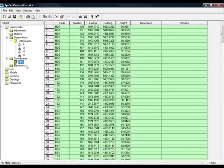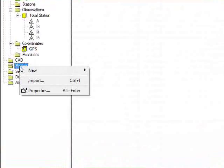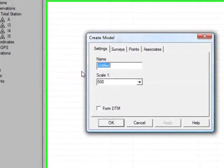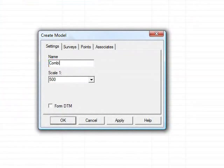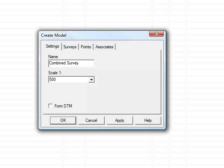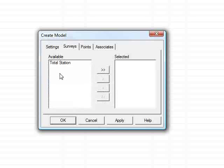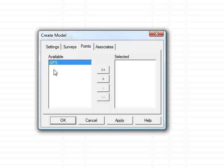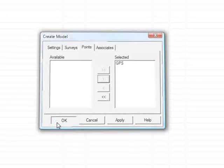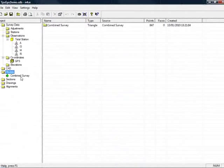The first stage of combining the two data sets is to go to the Models folder, right-click, choose New and Normal, and give it the name Combined Survey. We'll leave the scale set to 500 for the moment. Under Surveys we have the available total station data, so I'll move that over. If I go to Points, we can see the GPS data, and I'll include that as well. This is how we can create a model from multiple data sets at the same time. If I press OK, those data sets will be copied down into a combined model.